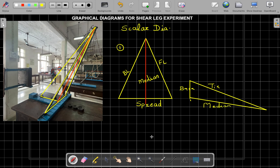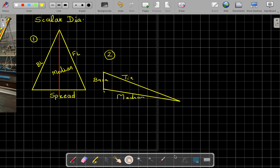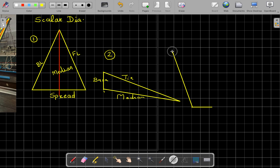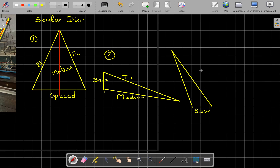The orientation of the second diagram can also be drawn with the base horizontal, with the tie member and median drawn accordingly. Both orientations are perfectly fine. This is our base, this is our tie member, and this is the median — any orientation works.